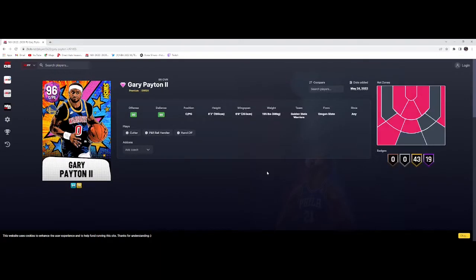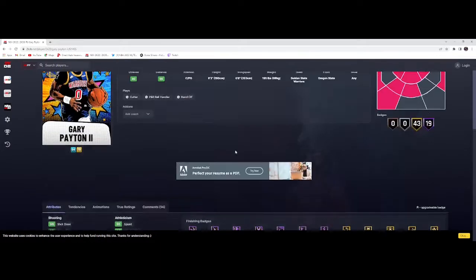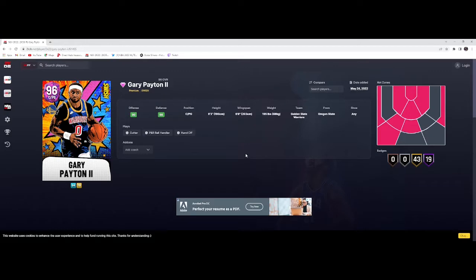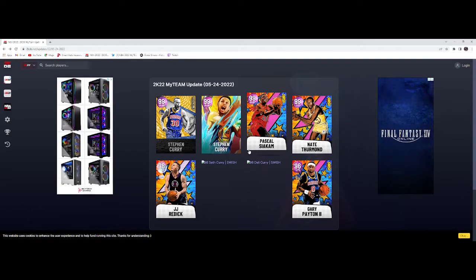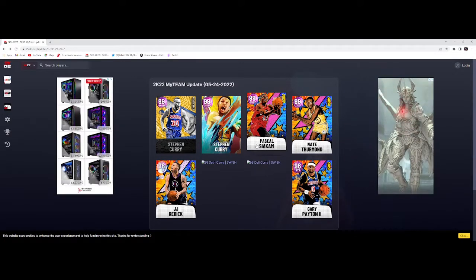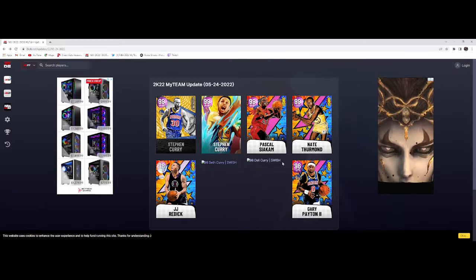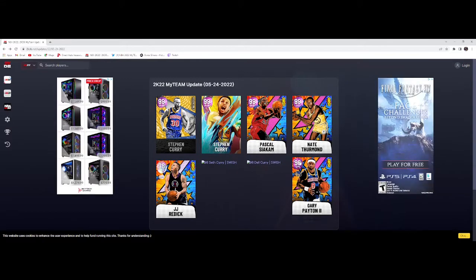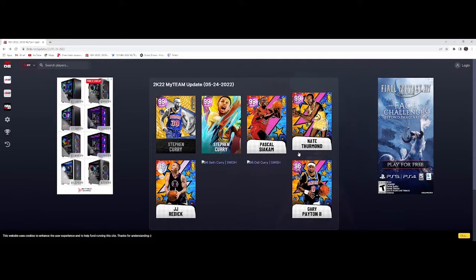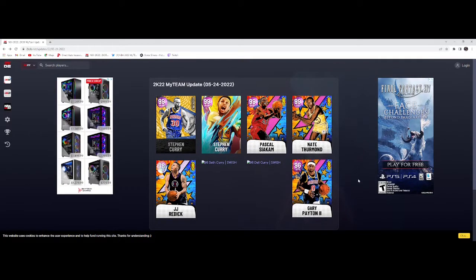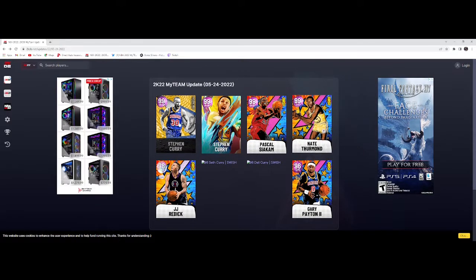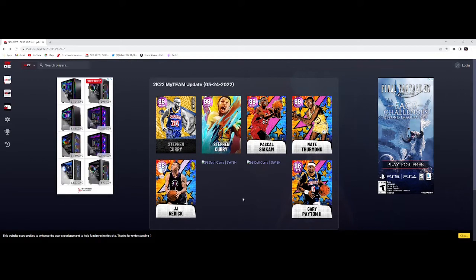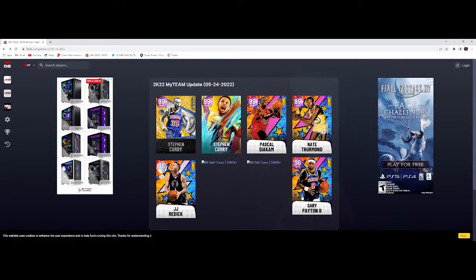Let's hop into this first one, we got Gary Payton the second. A little pink diamond point guard, pink diamonds are still kind of usable. Wait, are these out of position? Low-key a couple of these are out of position. This is a foreshadow - we got out of position coming Friday. Why would they drop these cards out of position if we didn't have out of position coming soon?